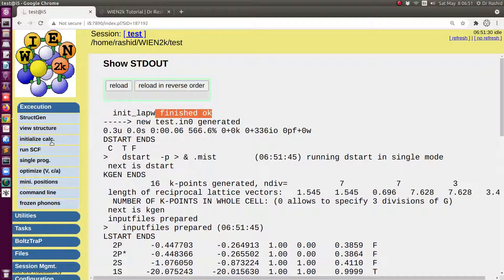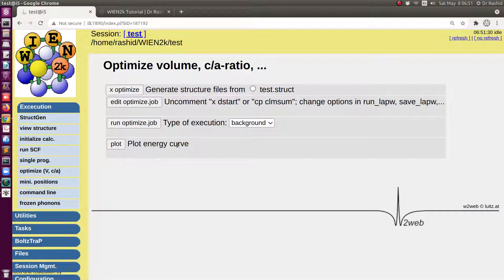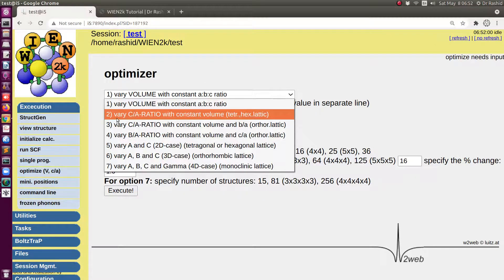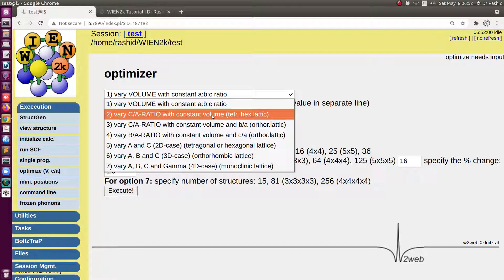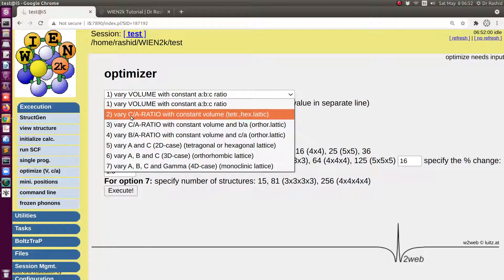Now since the structure has been initialized we will go for this button optimize c/a. Since this is a hexagonal structure when running the optimization we will select the second option vary c/a ratio with constant volume. This is actually for tetragonal and hexagonal lattices. It keeps the volume of the unit cell fixed but it changes the c/a ratio.